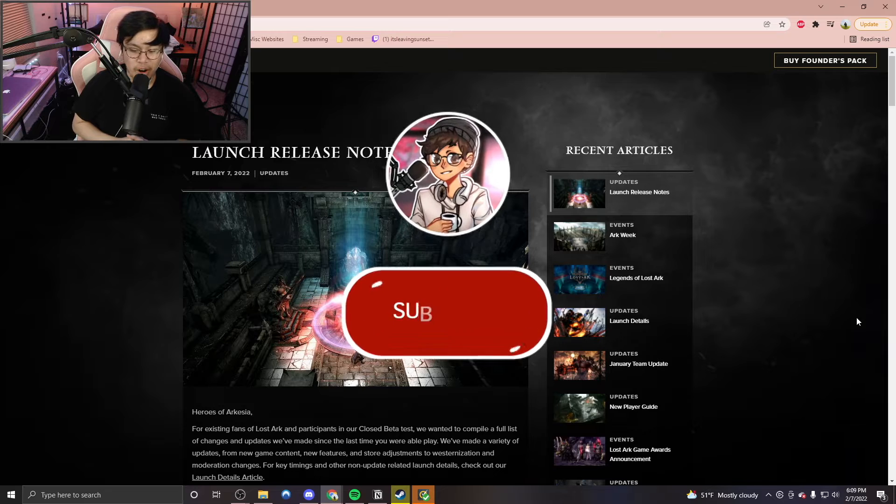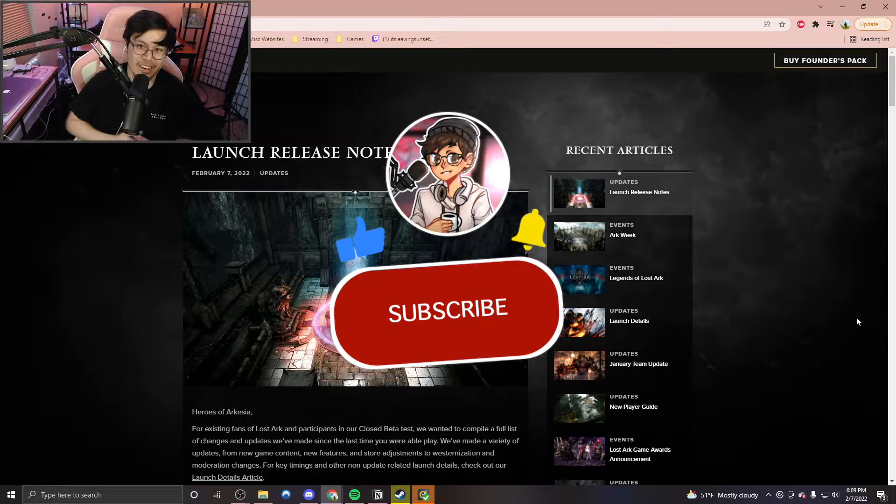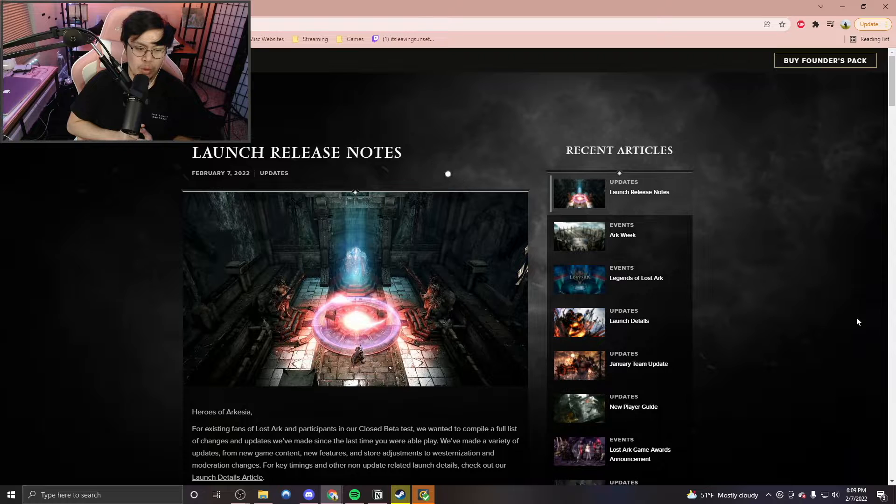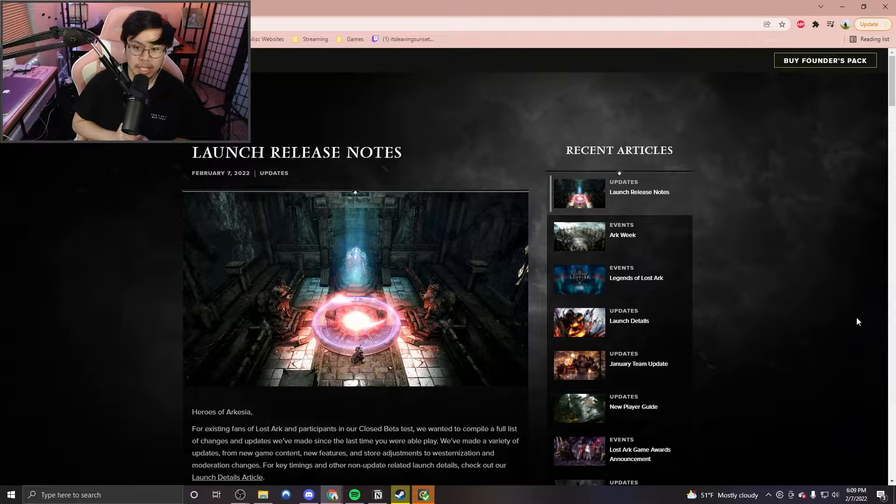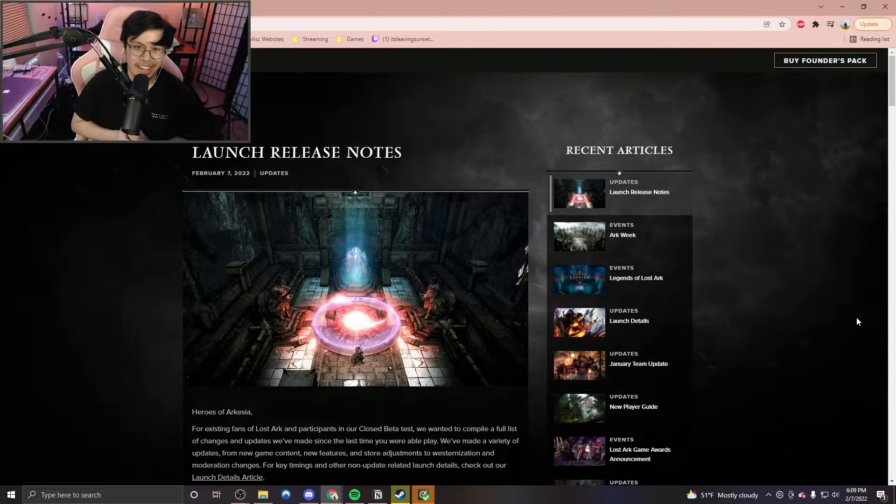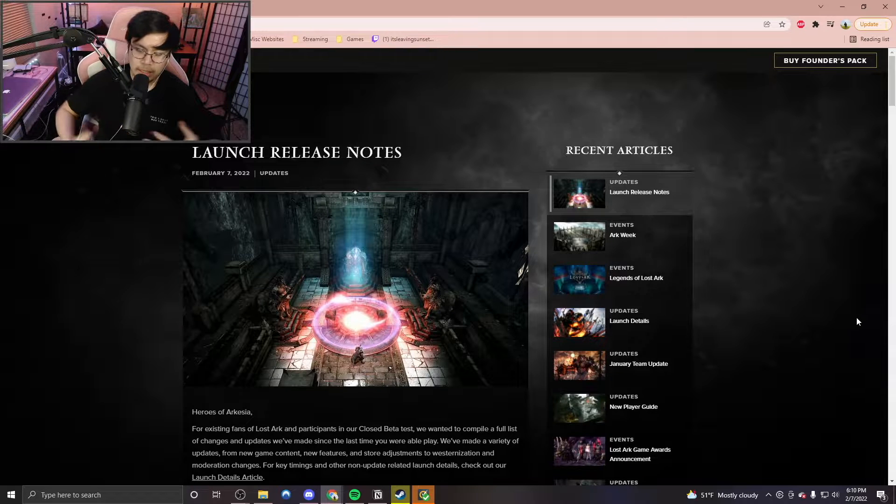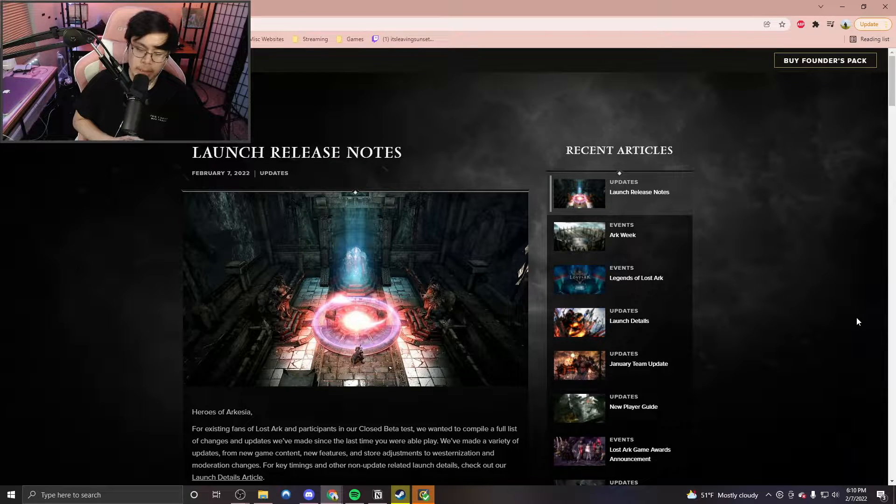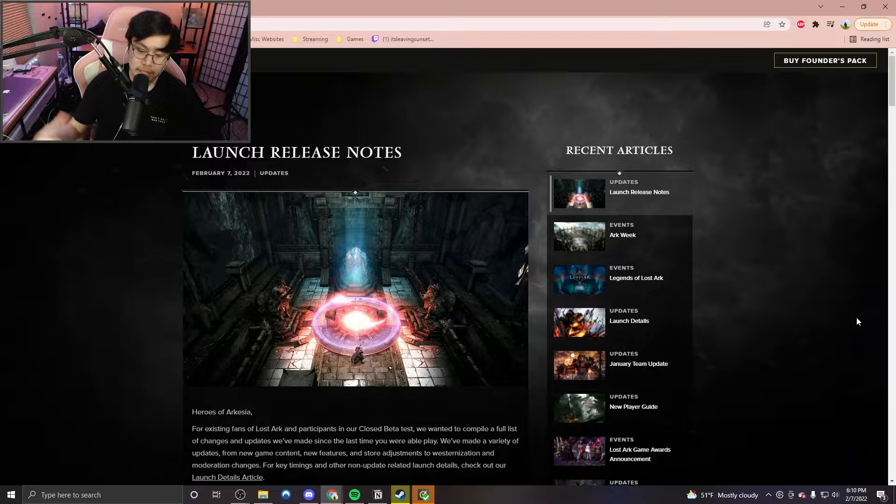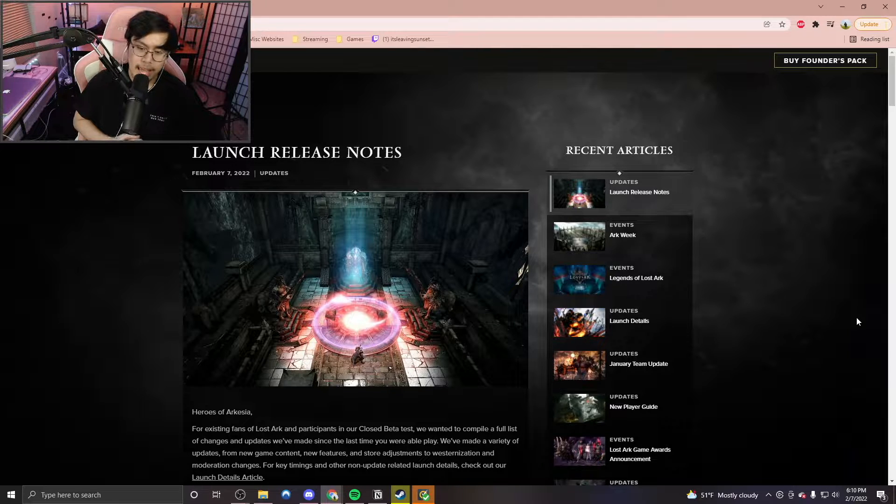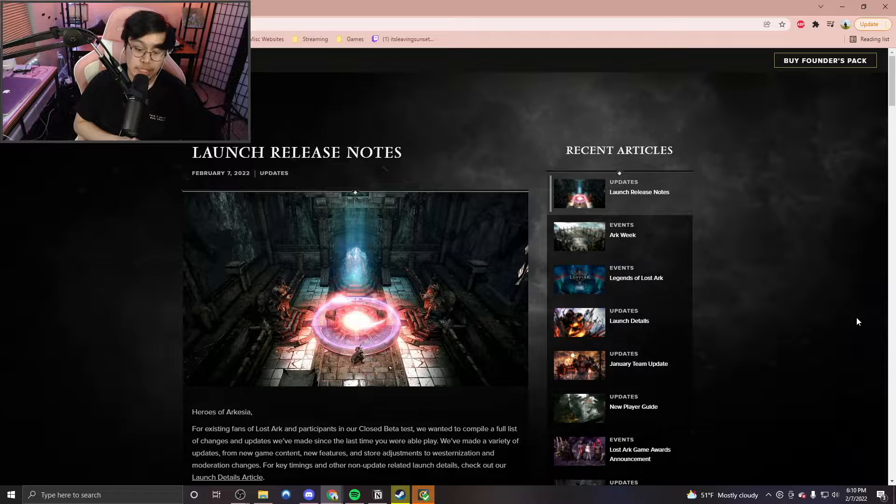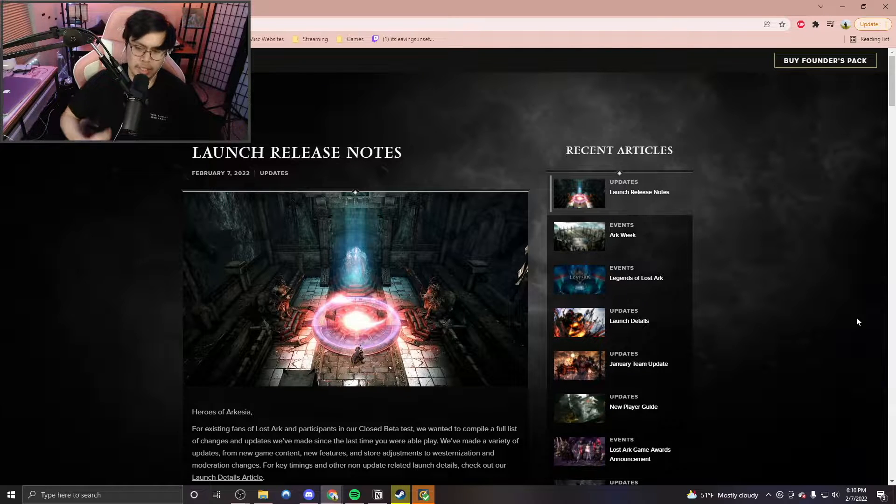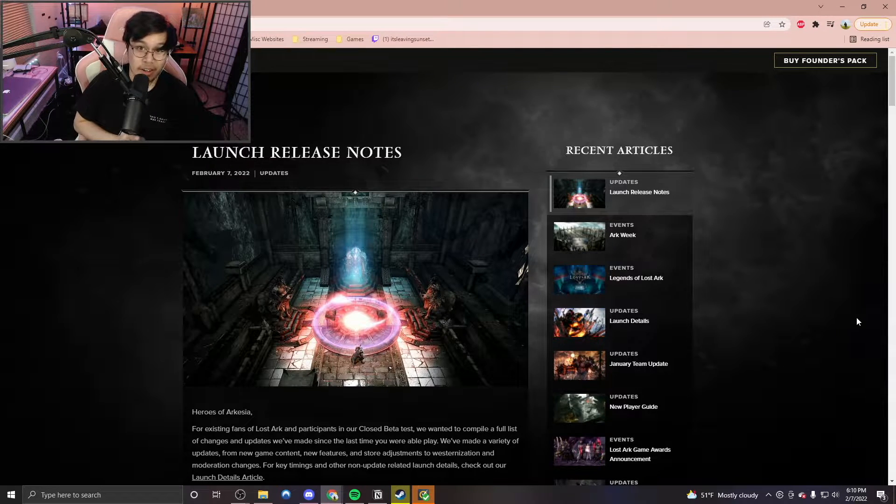We are looking at Lost Ark's official launch release notes that were just released a few hours ago, and we're looking at some of the really finite details when it comes to additional feedback that players have given to the developers from the closed beta test, and also some of the new additional things that have been changed recently pertaining to the launch for Lost Ark.